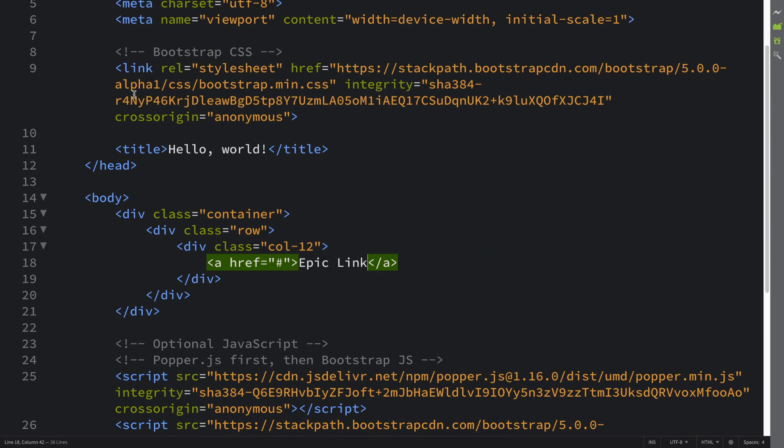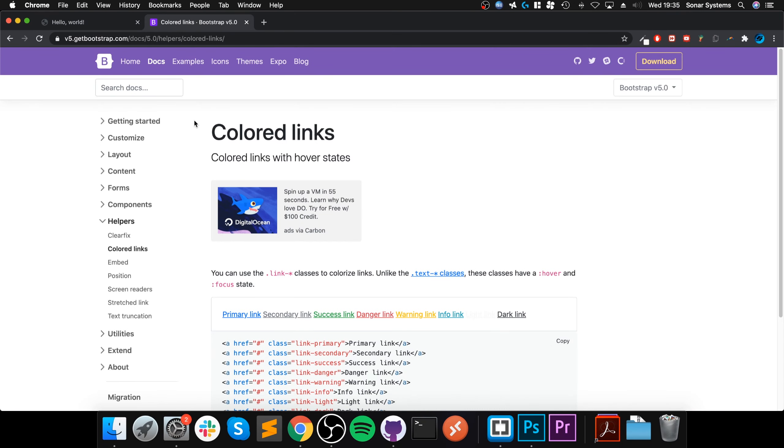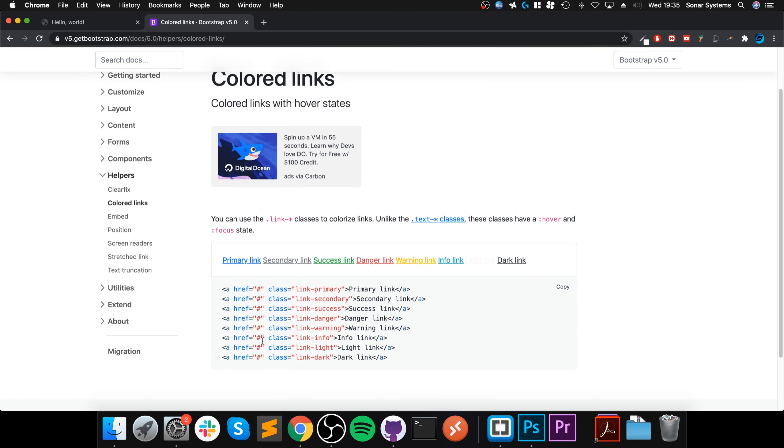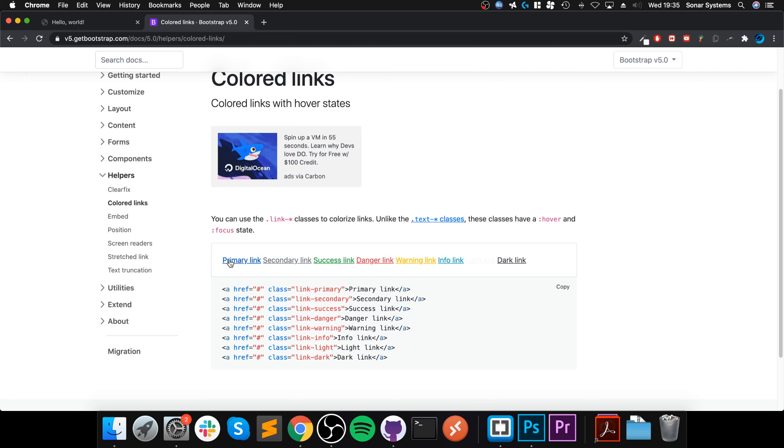If you look, remember Bootstrap has different color systems. You've got primary, secondary, success, danger, warning, info, light, and dark. These are consistent - that type of color is throughout the entire Bootstrap system.